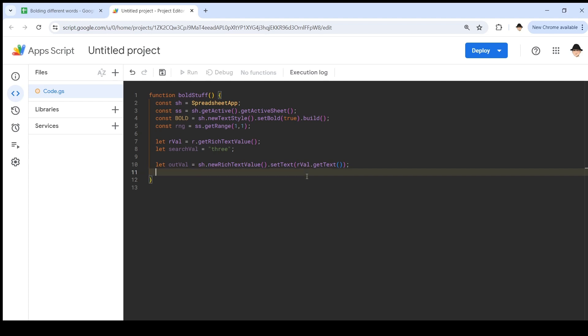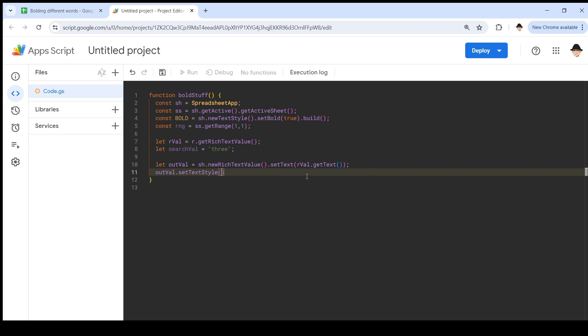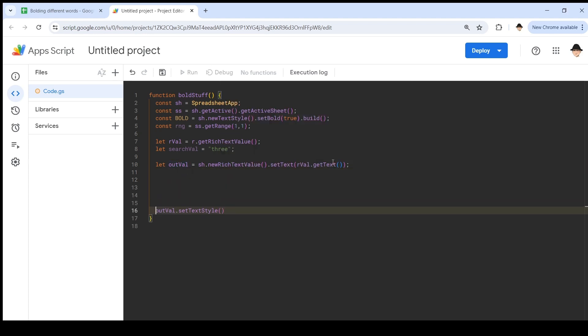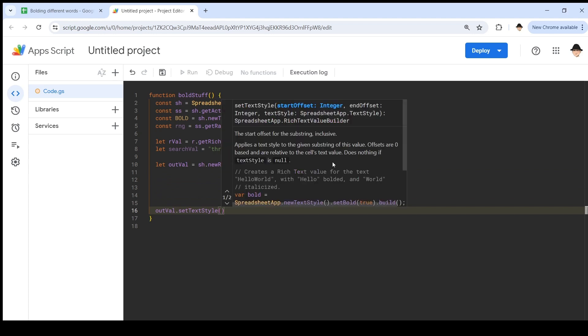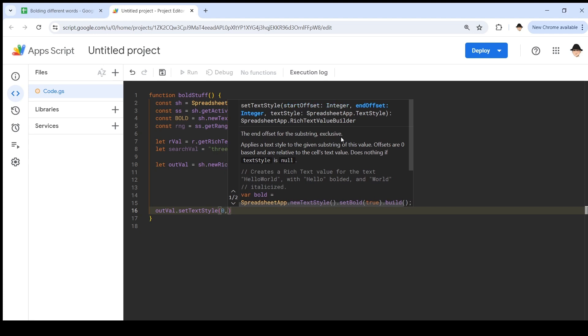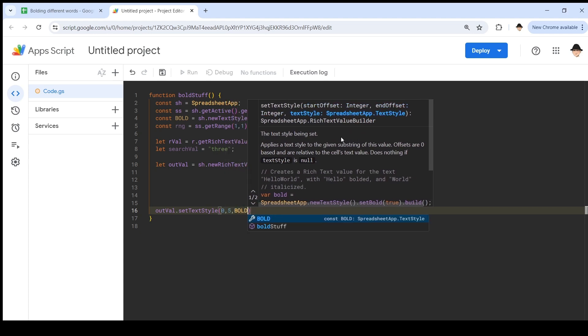Now if I want to set bold here, out value dot set textile, here's what I need to give it. Let's try that lower so we can actually see it. I need to give it a start offset, that's where in the string this textile should start. I need to give it an end offset, which is the end, the ending location where this styling should stop, and then what style we're actually applying here. So for instance, if I wanted to bold the first five characters, I would do start offset zero, end offset five, and then bold.